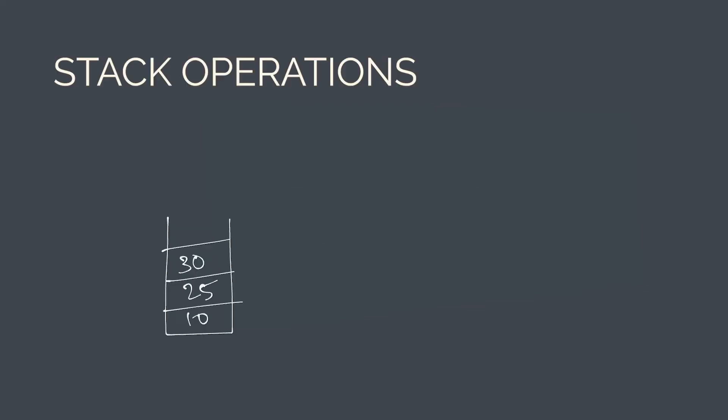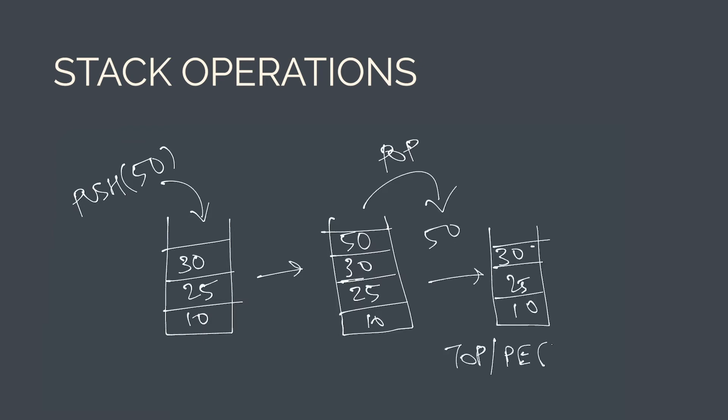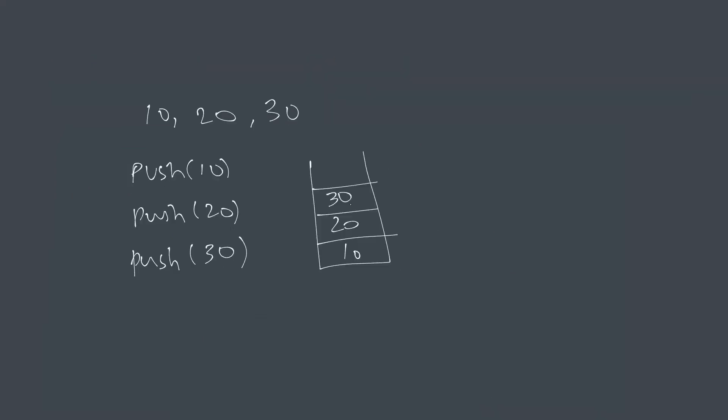So let's look at the stack operations. Inserting an element into a stack is called a push operation, and removing an element from a stack is called a pop operation. There is also an optional top or peak operation that simply returns the top element without removing it, which is useful just to know what is currently on the top of the stack. And as you can see in the representation of a stack, the elements can be accessed only from the top of the stack, and everywhere else is closed.